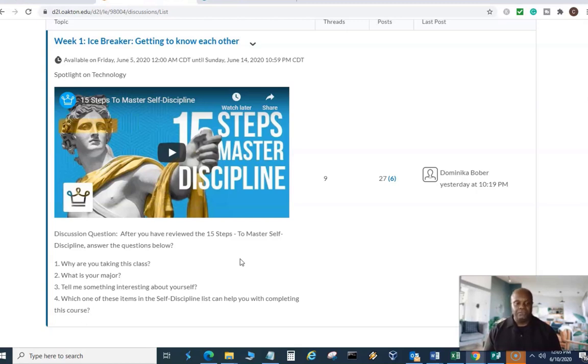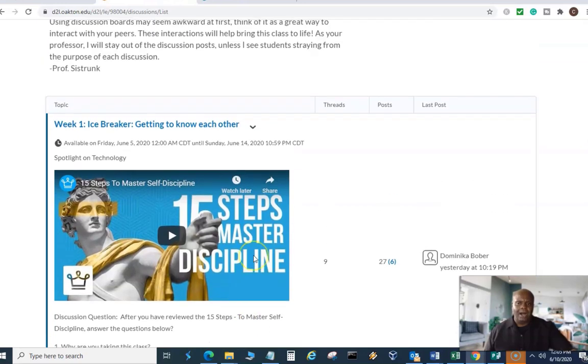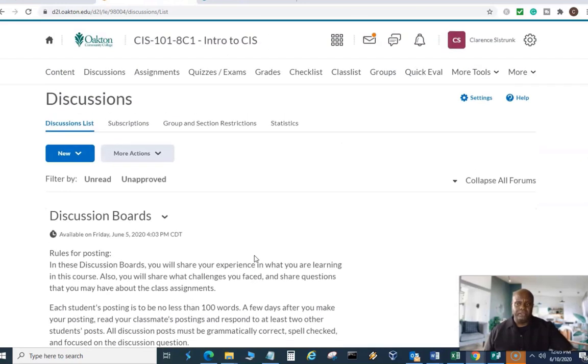Now that covers the discussion question. You just simply, if you follow what I just laid out, you're okay. Now let's talk about the Zoom meetings and why they are so important.